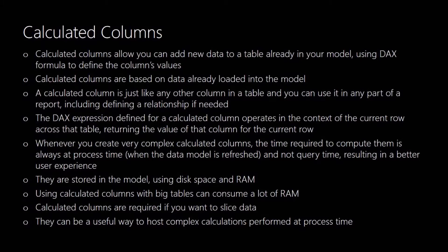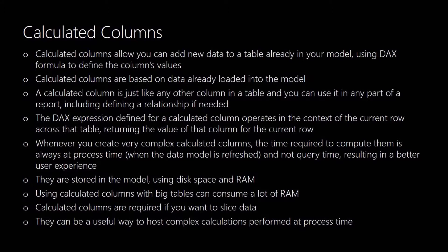This makes using a dashboard a better user experience because it doesn't slow down the dashboard as you're going through it and making changes using filters and slicers. They're stored in the data model so they do use disk space and RAM. You need to be aware of this because if you're using calculated columns in big tables especially if you've got lots of calculated columns on a big table that's going to consume a lot of RAM.